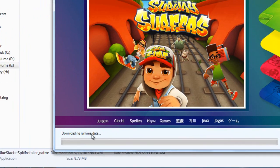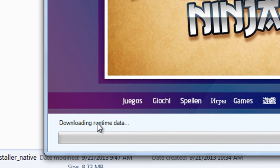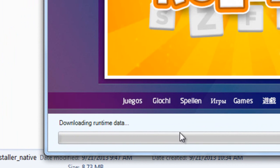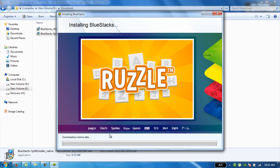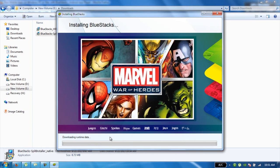Now you can see that it is downloading runtime data, but it will freeze here and will not download because it's not a hardware problem, it's a server problem of BlueStacks. So we have to